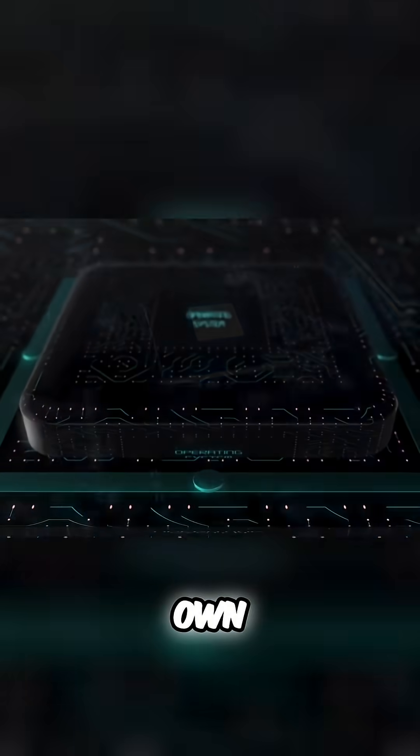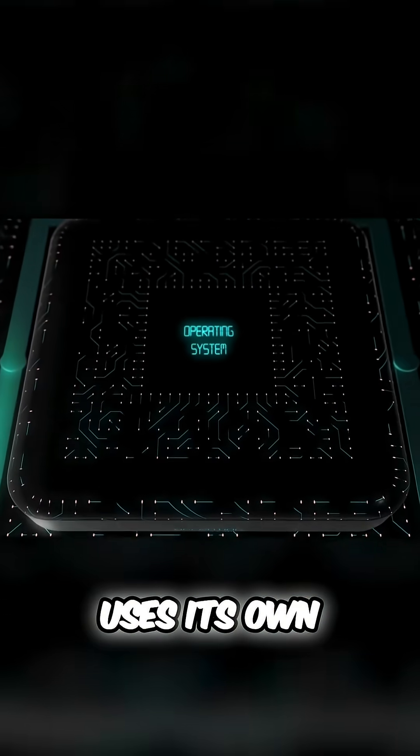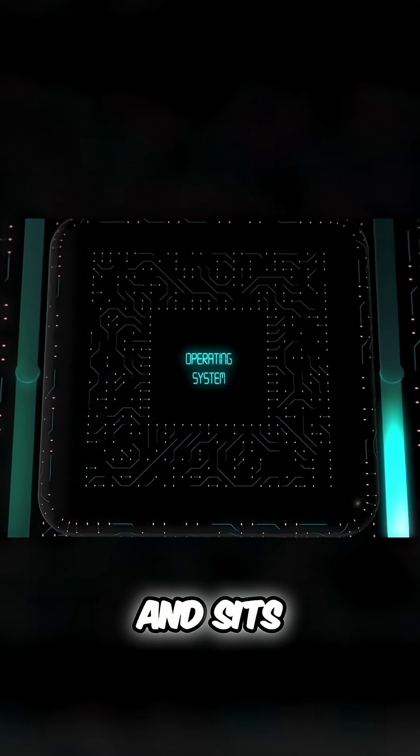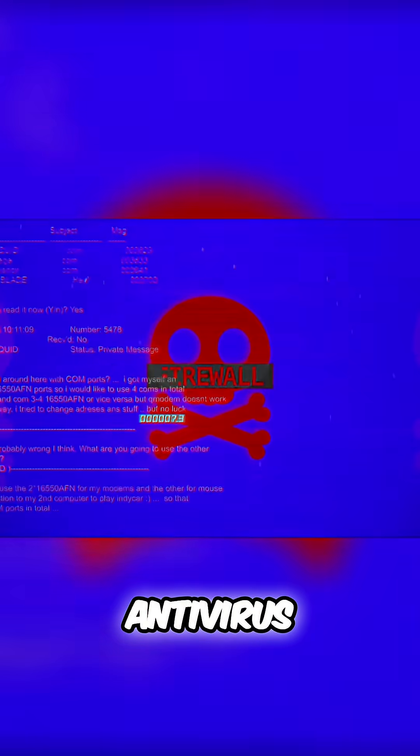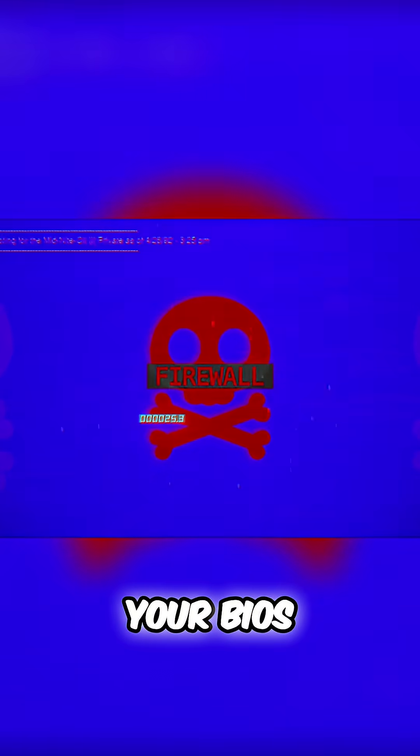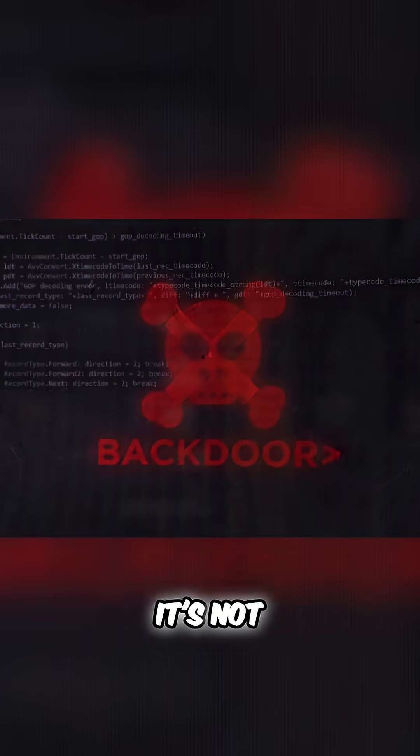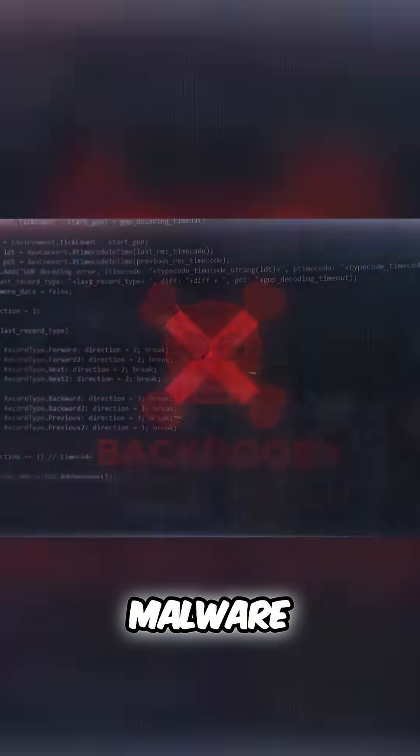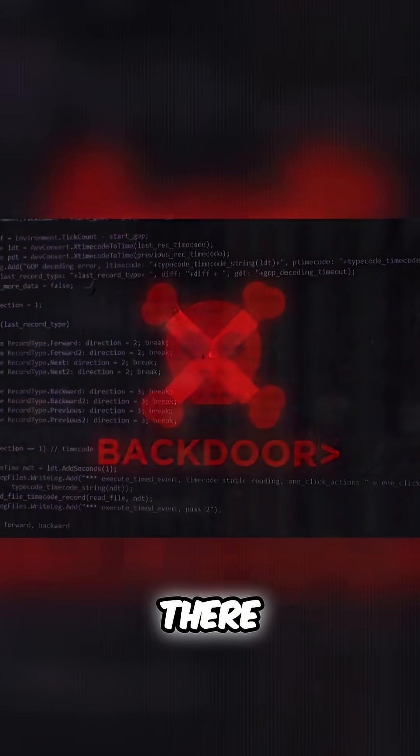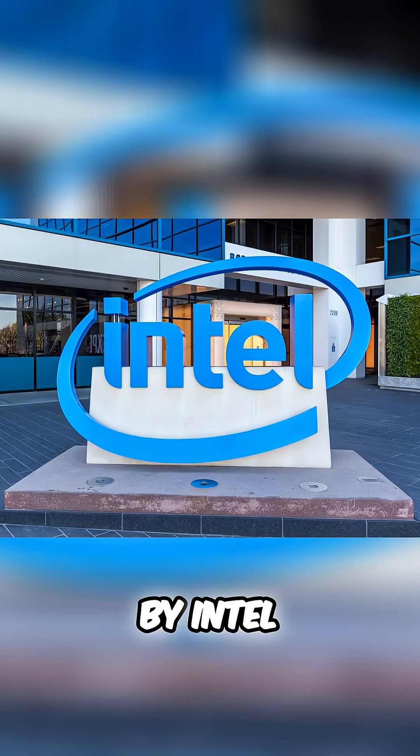It runs its own operating system, uses its own network connection, and sits beneath your antivirus, your firewall, and even your BIOS. This isn't some hacker's backdoor. It's not malware. It was put there on purpose by Intel.